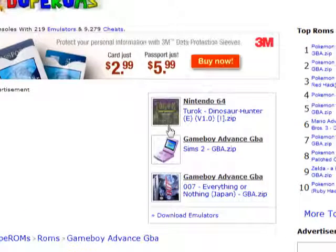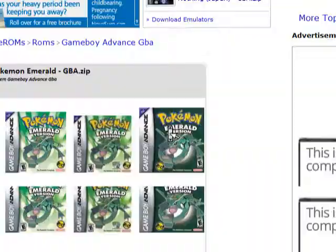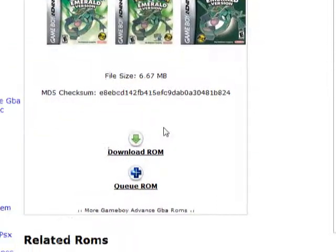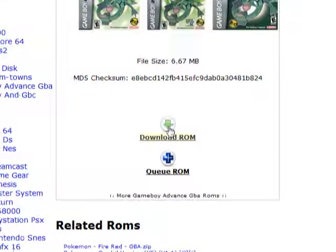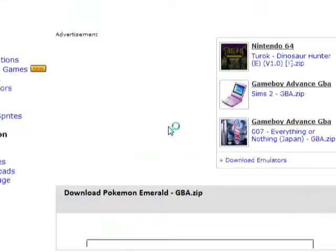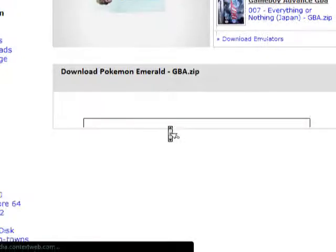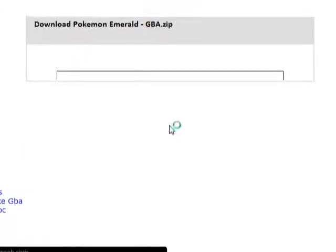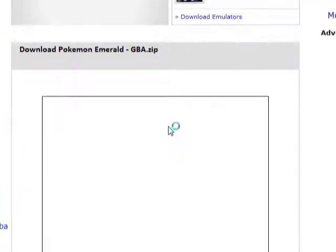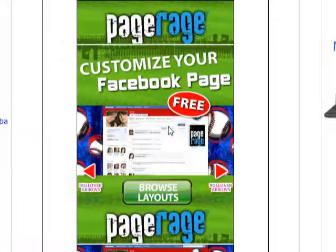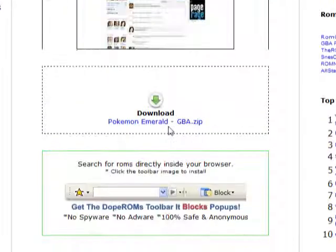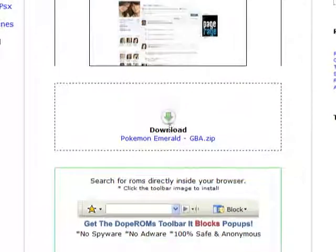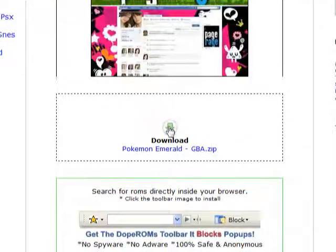You go down, you hit download ROM, and it may take a second just because it's transferring. So, you go down, and then you click this download again.